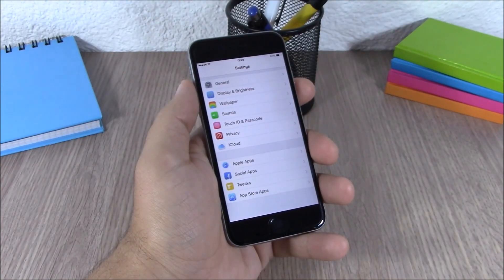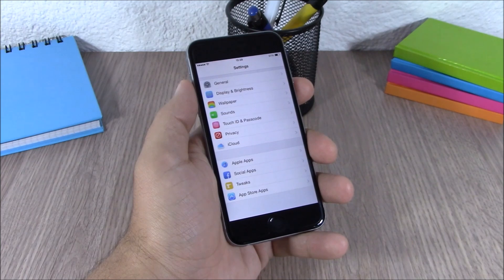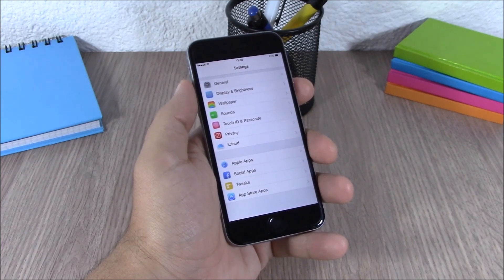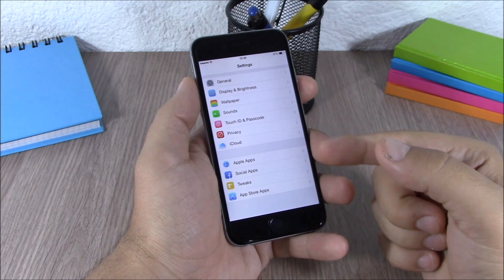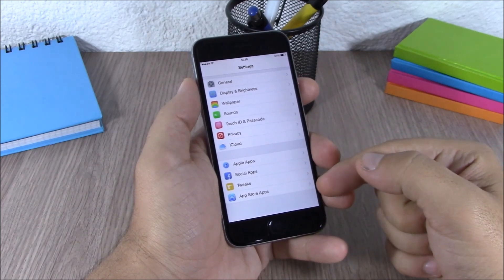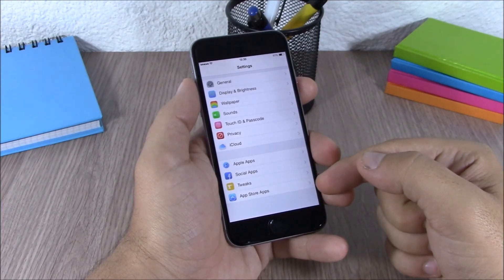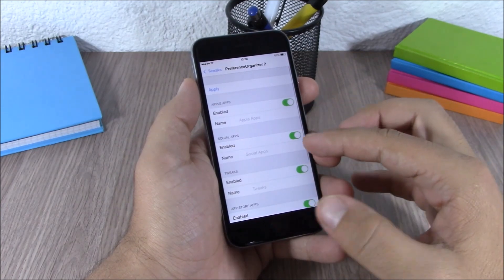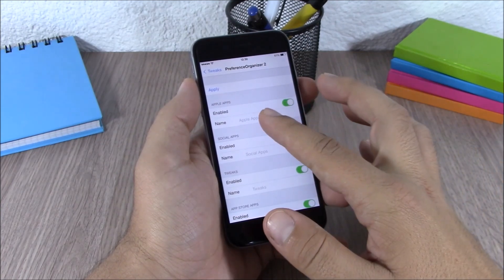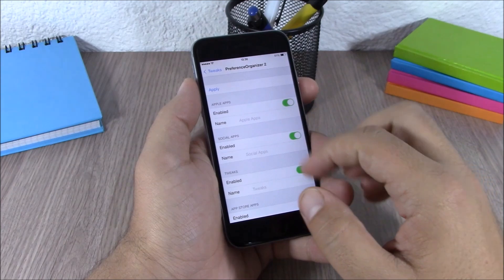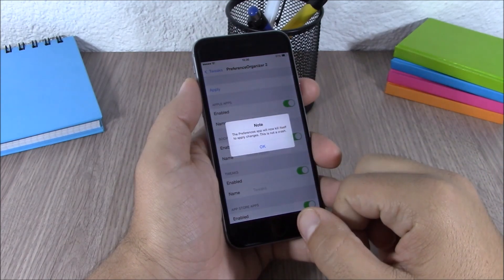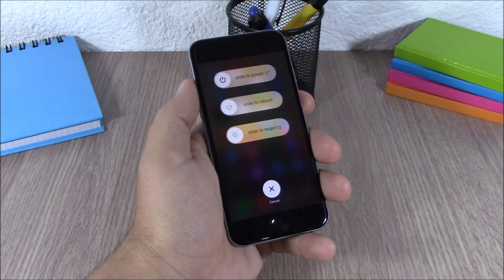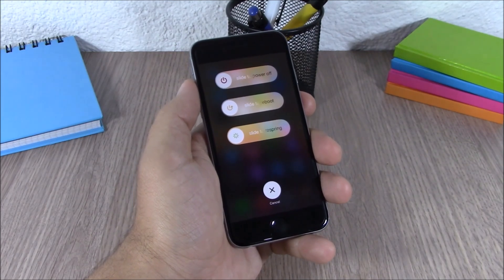Next up is Preference Organizer 2. This tweak organizes your settings app into four sections: Apple apps, social apps, tweaks, and App Store apps. In the settings of this tweak you can enable or disable any of these sections, rename them, and there's a button to apply all the changes.